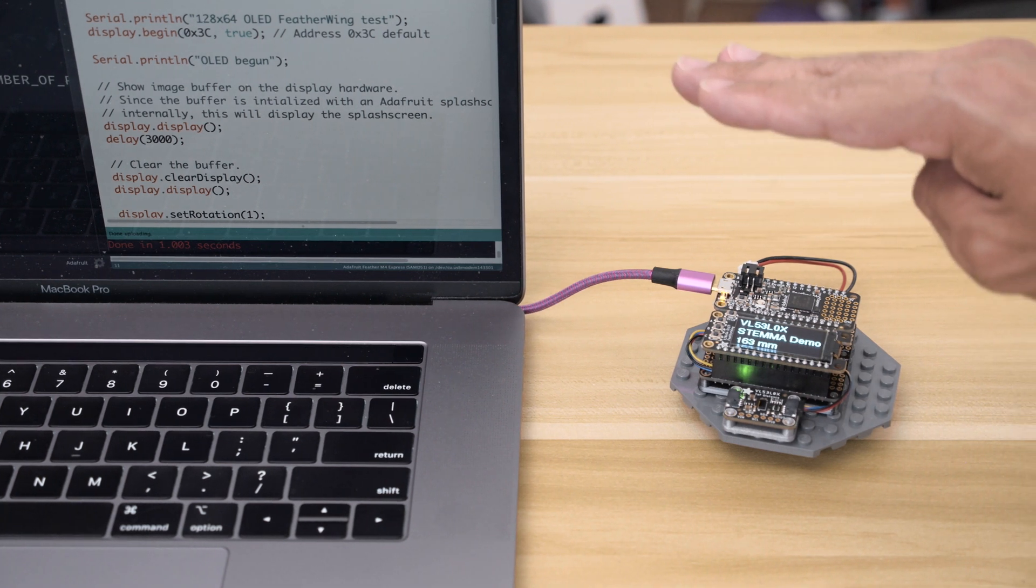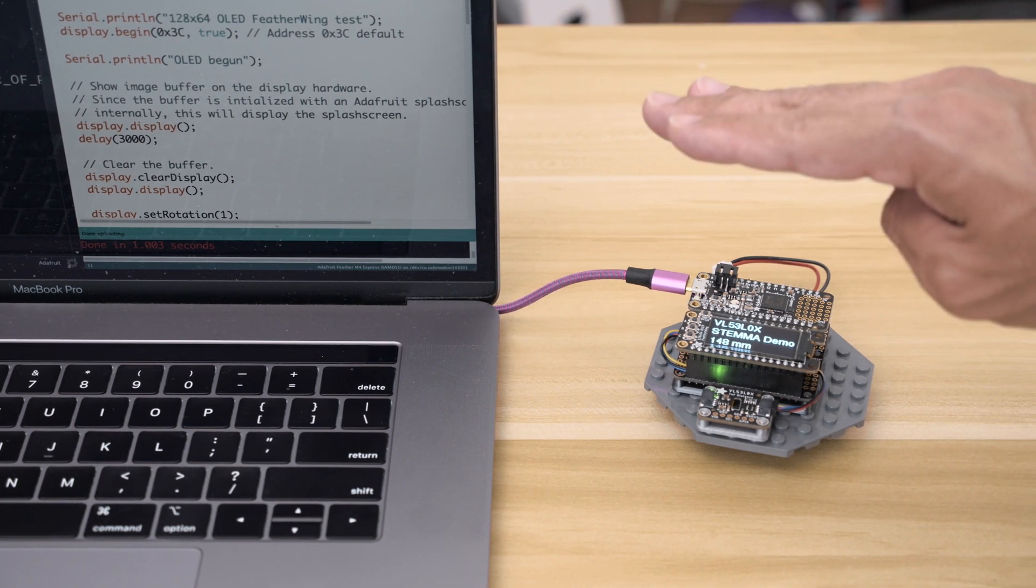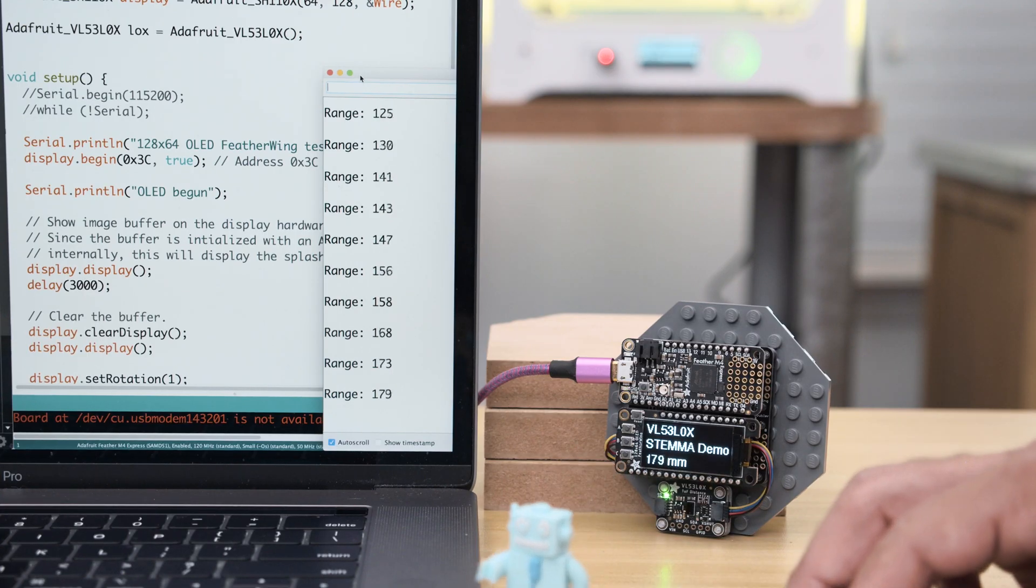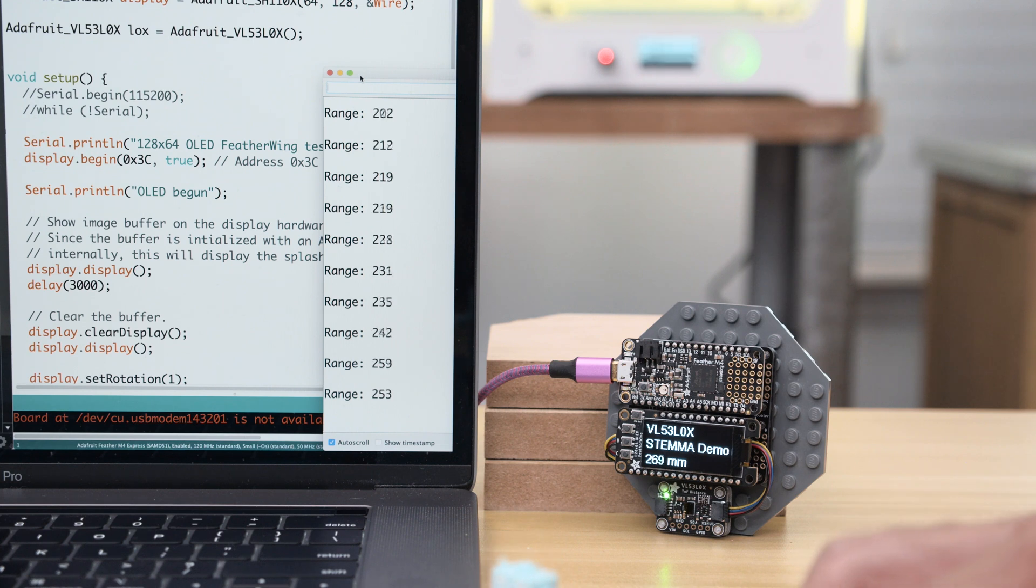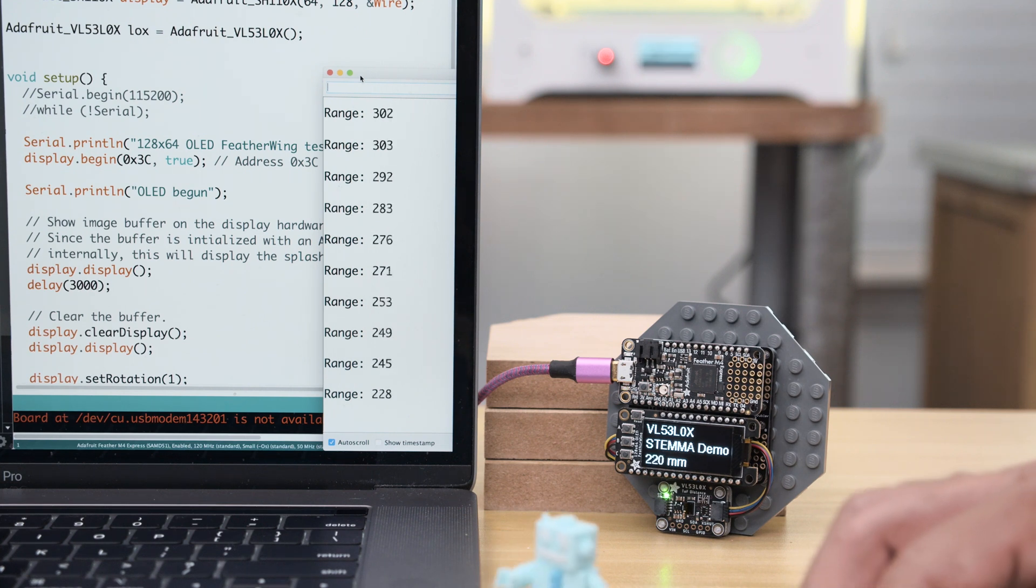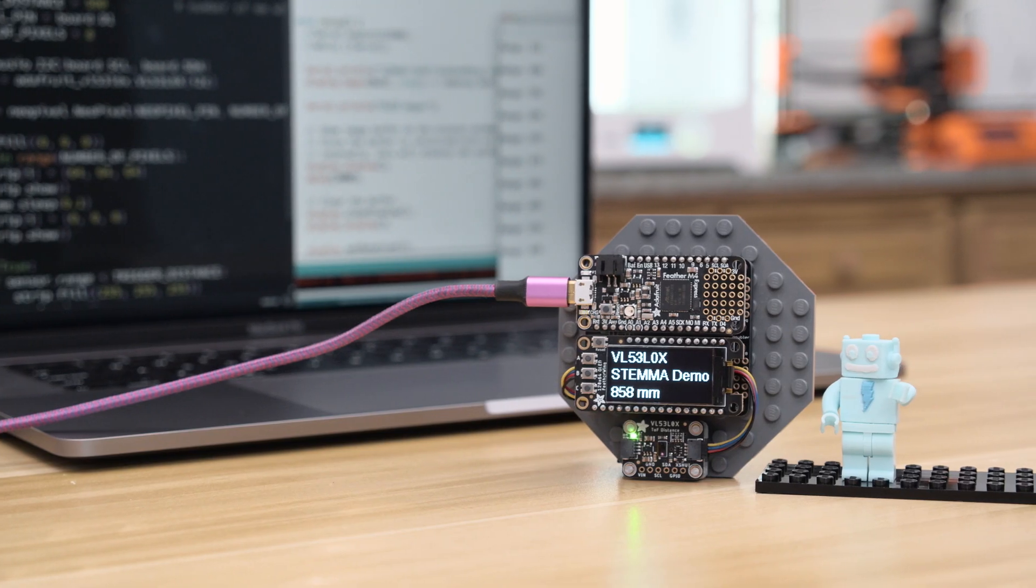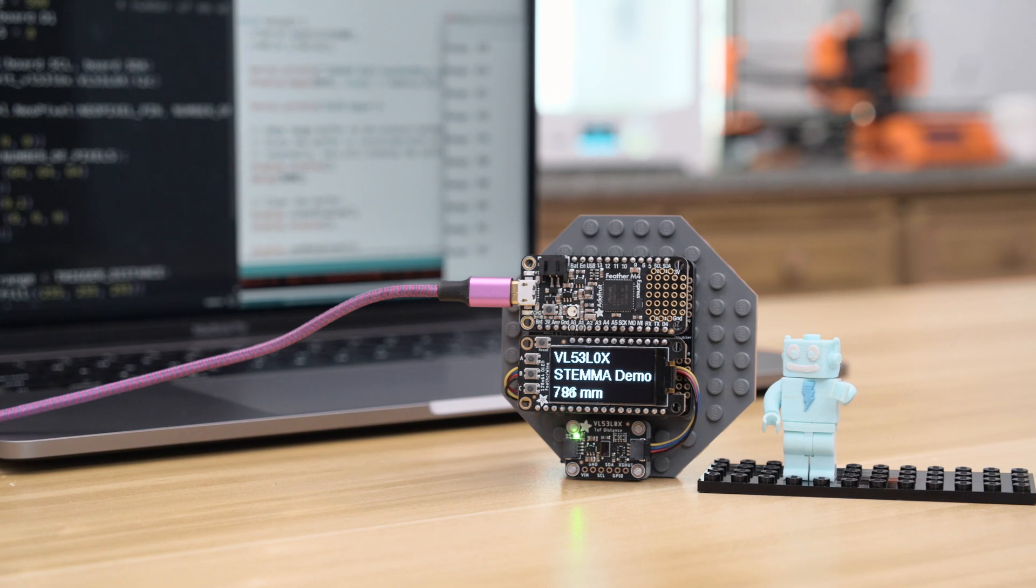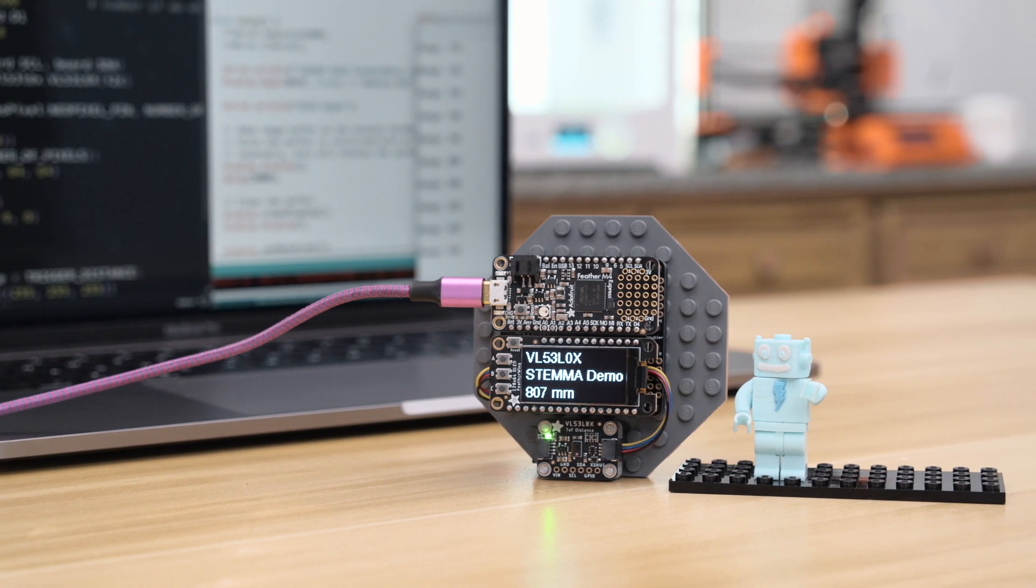Using Adafruit's demo code you can use the serial monitor to quickly print out and plot data from your sensors. Each Stemma QT breakout features a learn guide with demo code, examples, and a library so you can quickly get your prototypes up and running.